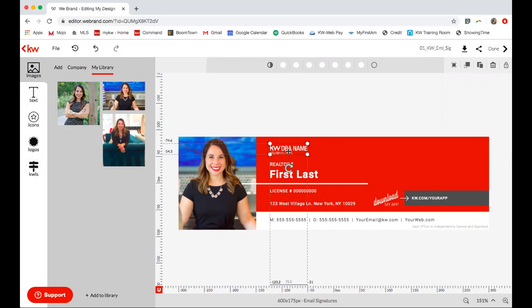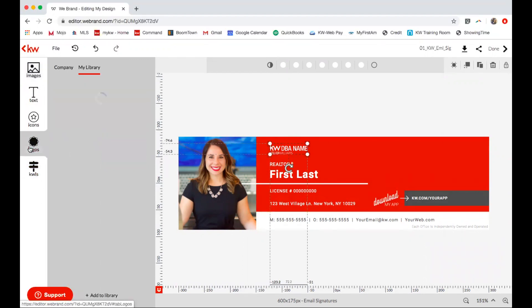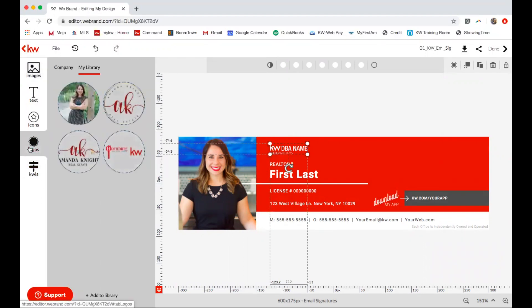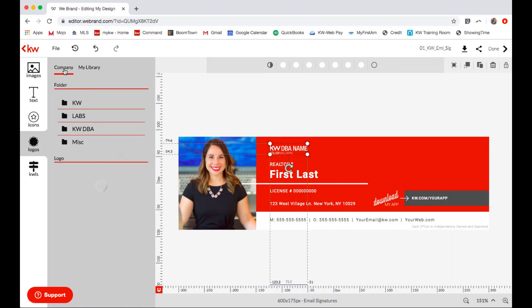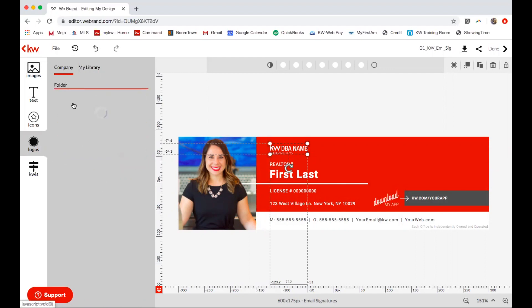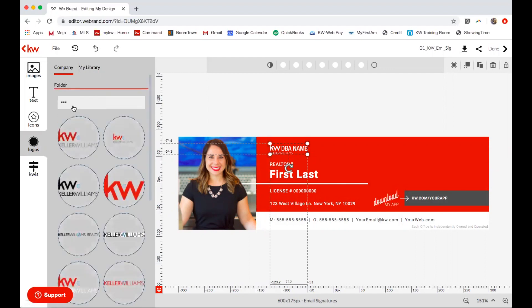Now from here I'm going to start top to bottom with editing the text. I'm going to select the KW DBA name field, then on the left-hand side select Logos. I can either select the logo I already have uploaded or select Company Logos, choose KW, and pick one from there.